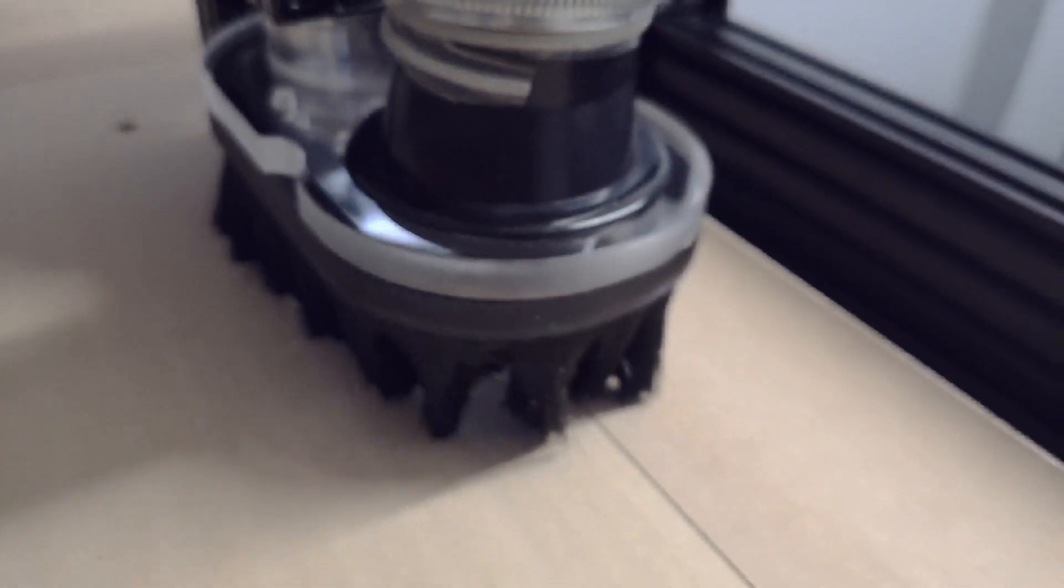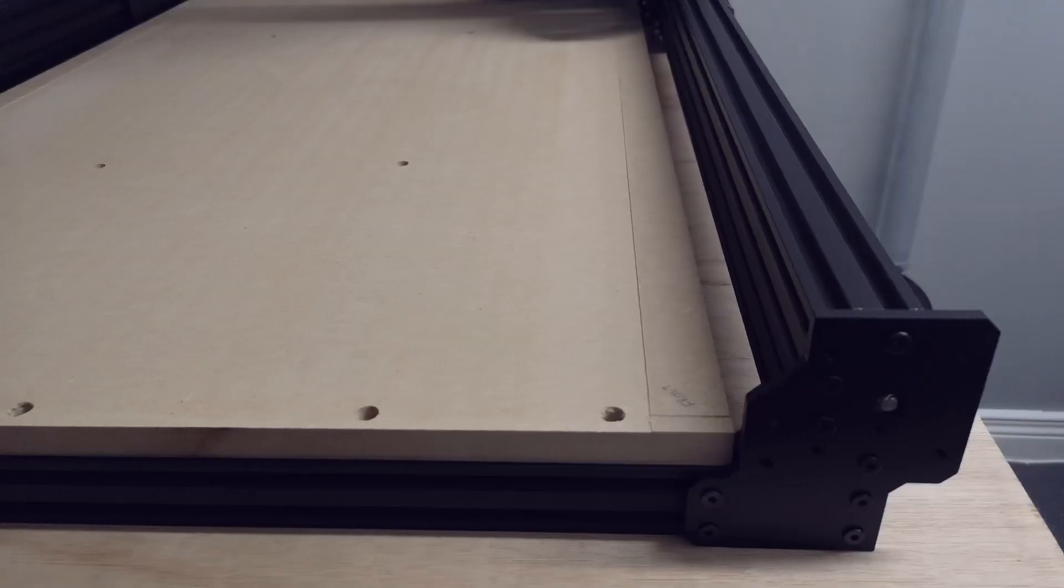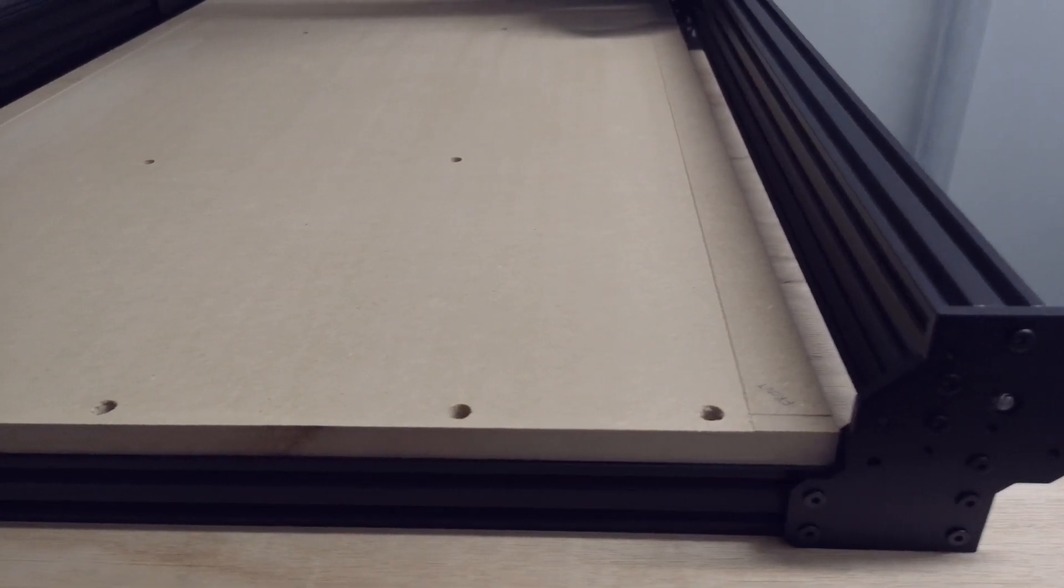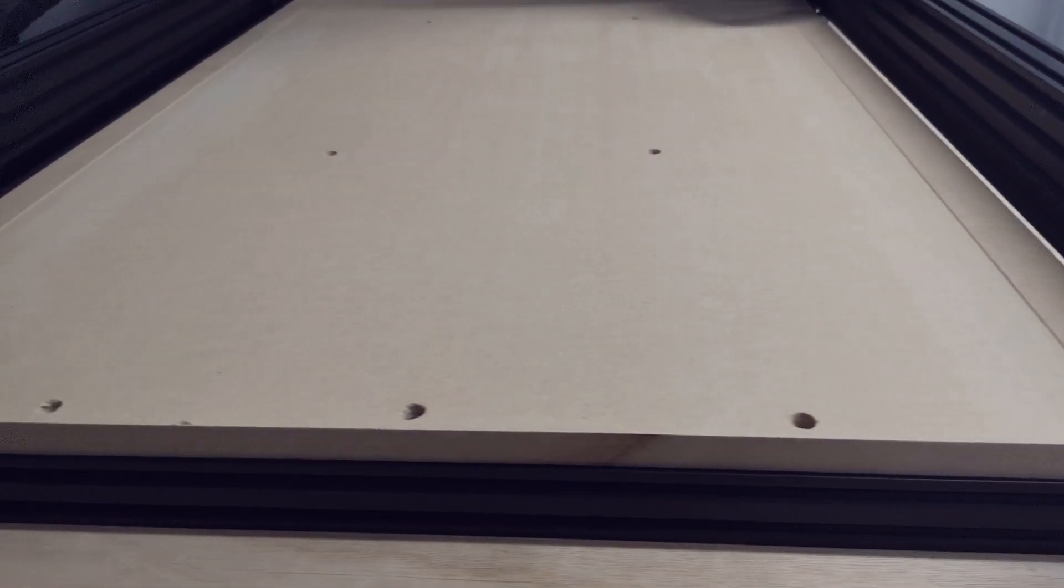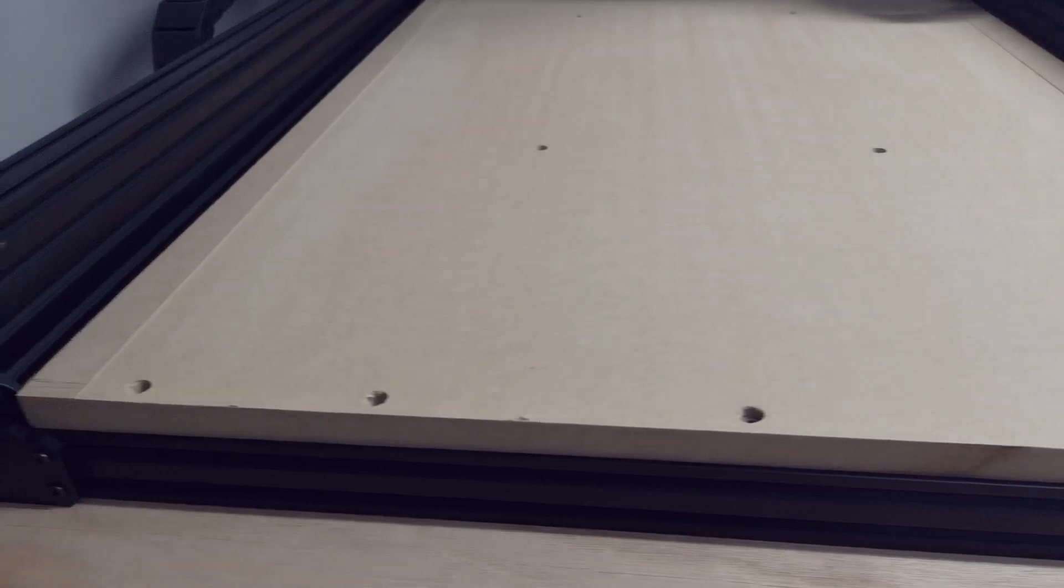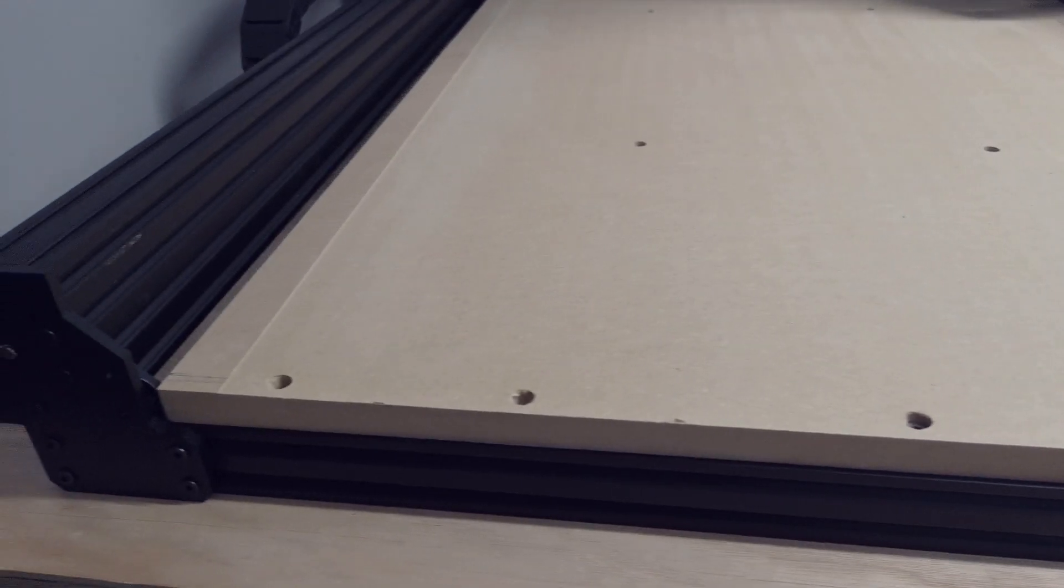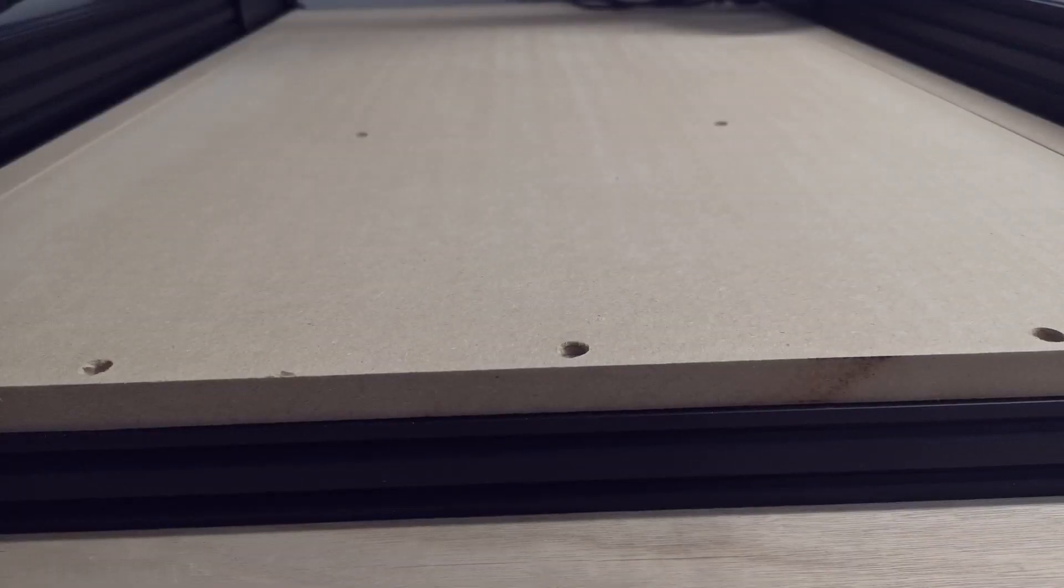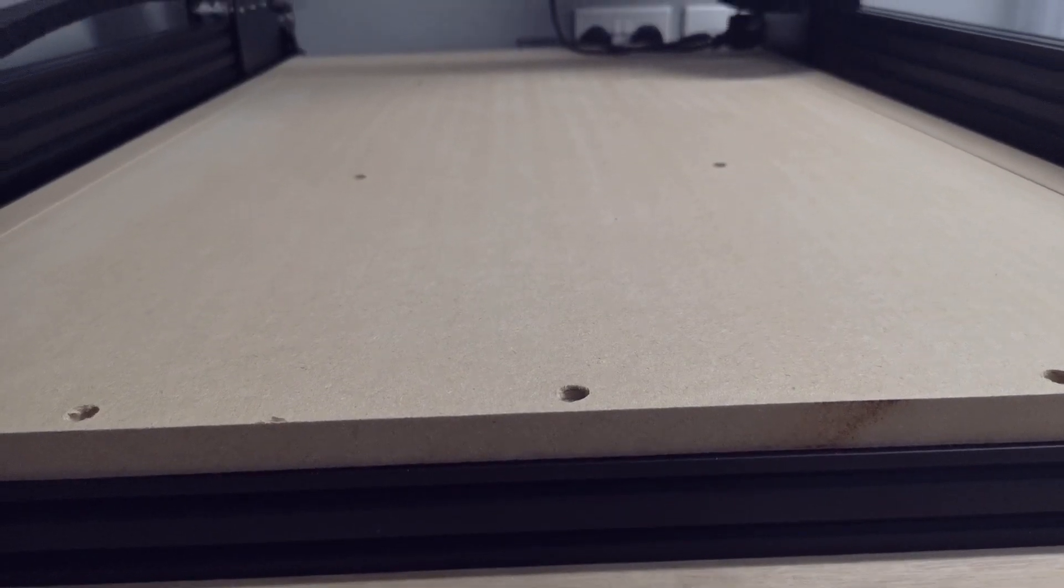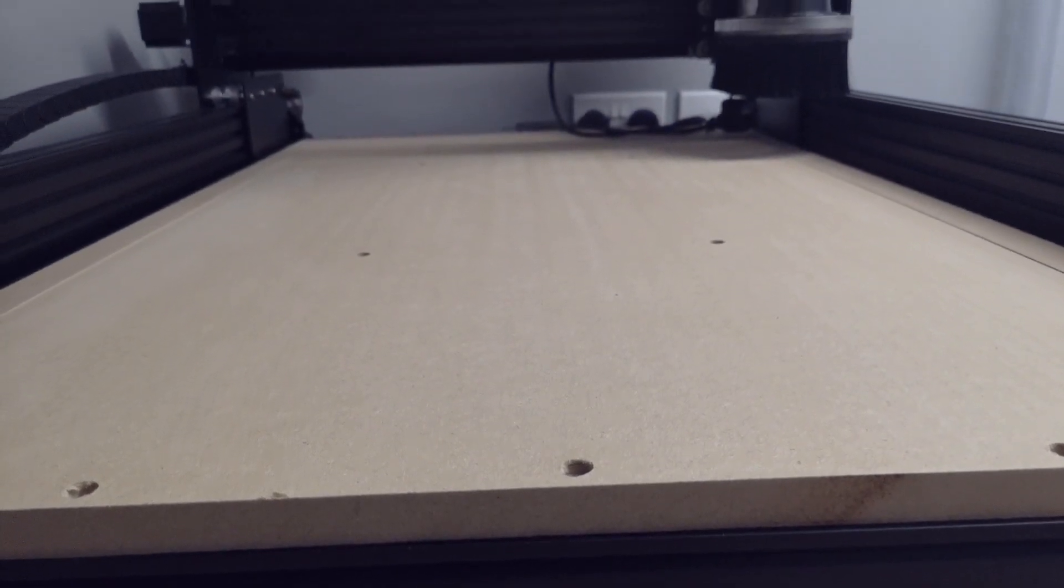So now that we're coming towards the end of the job you can start to see that we've got a perfectly level and surfaced wasteboard. Hopefully I'll have a few projects up within the next week on this CNC machine.